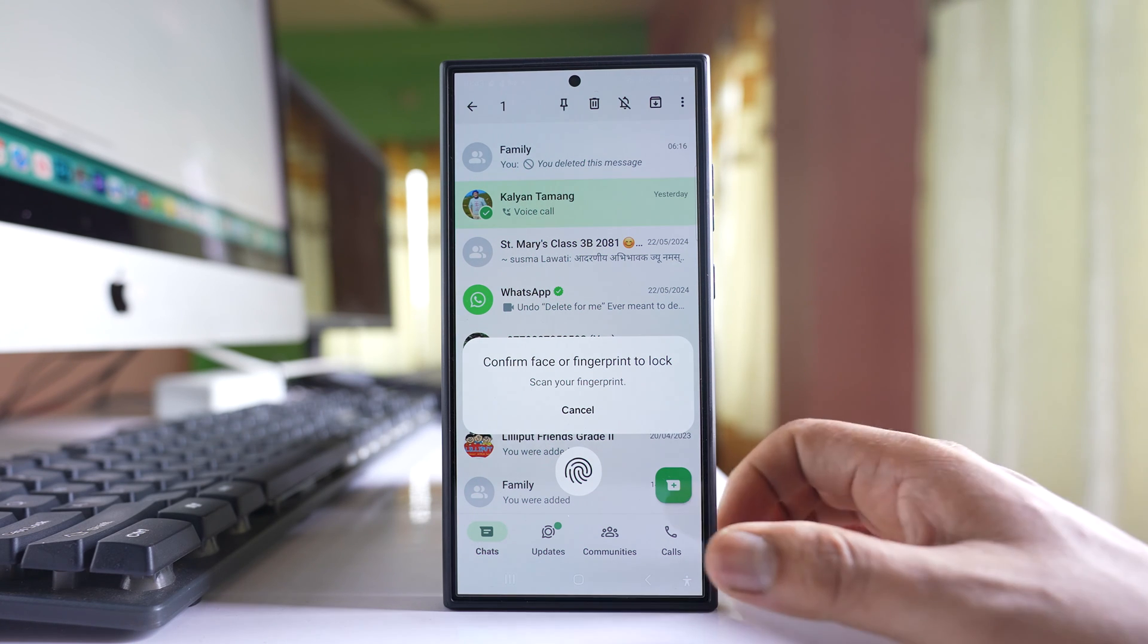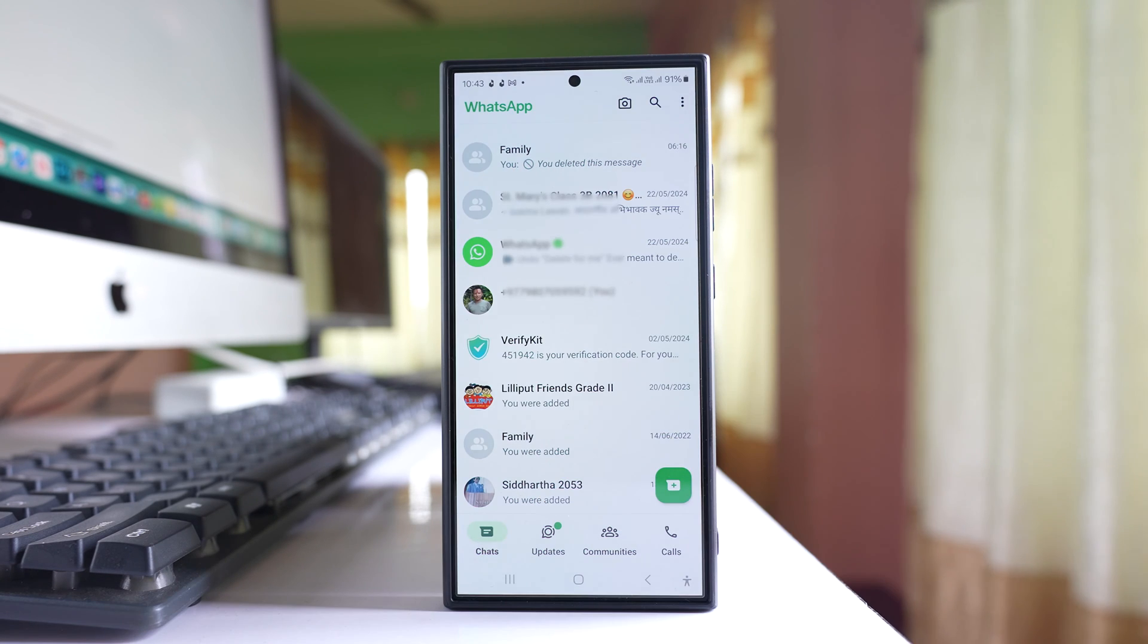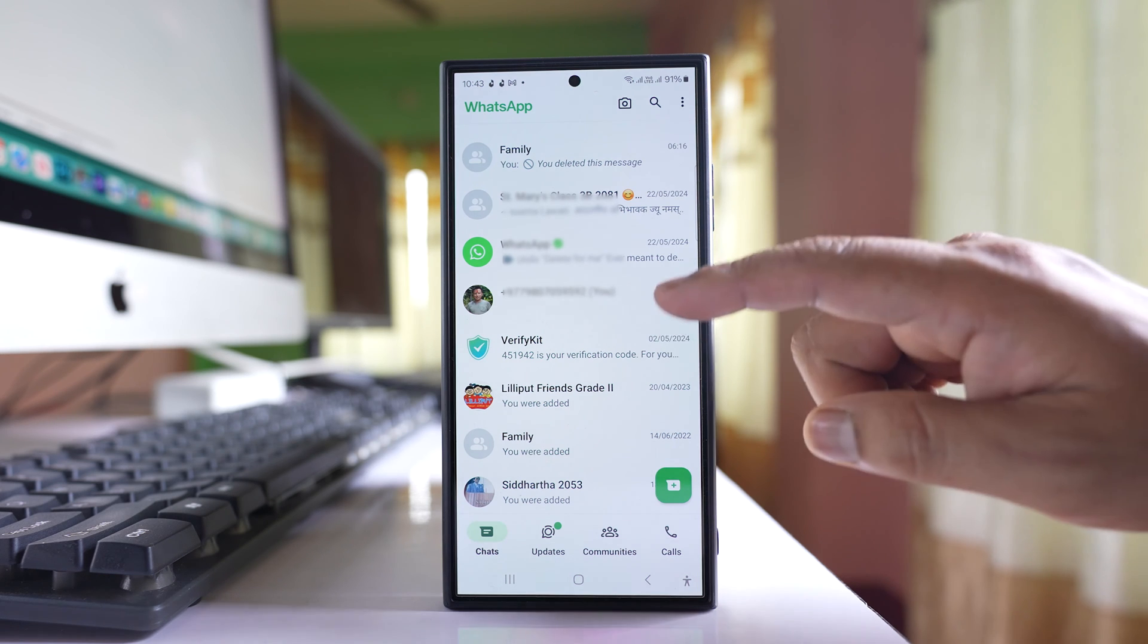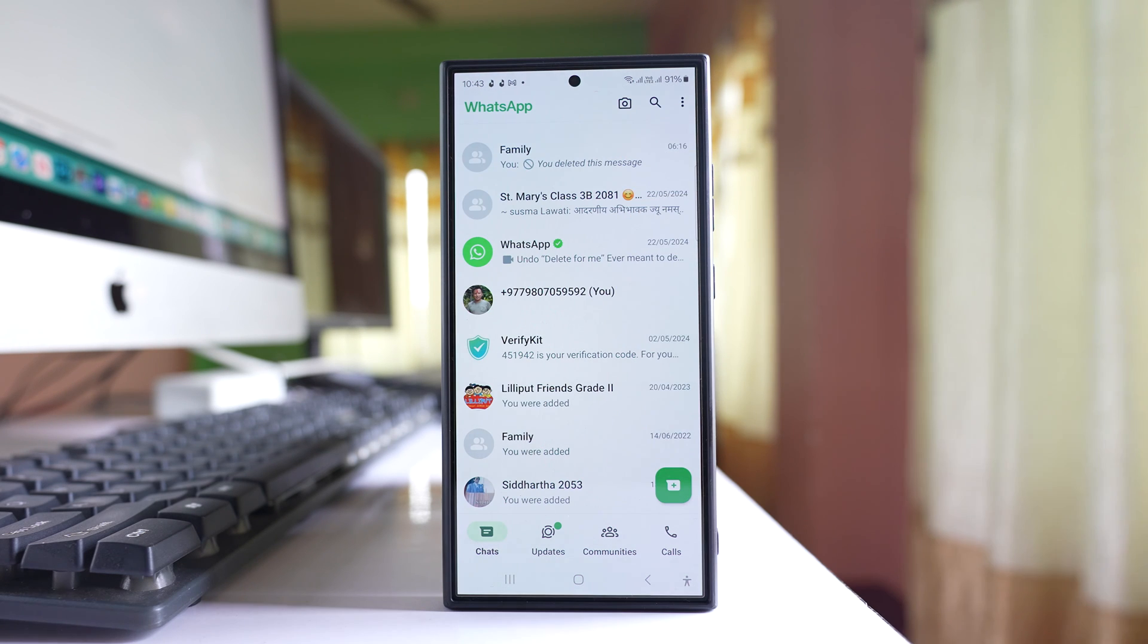Let me use my fingerprint. Now the chat is locked and it will be hidden from the chat screen.